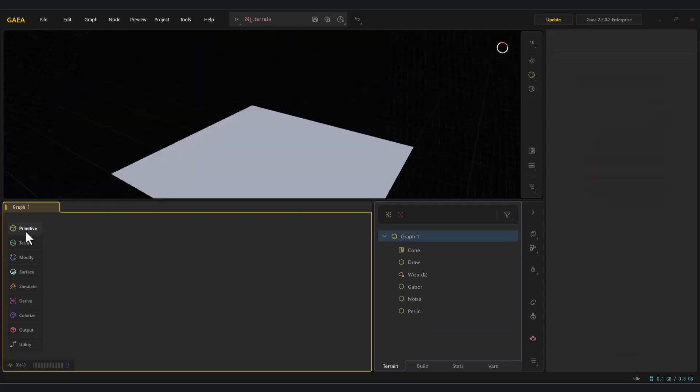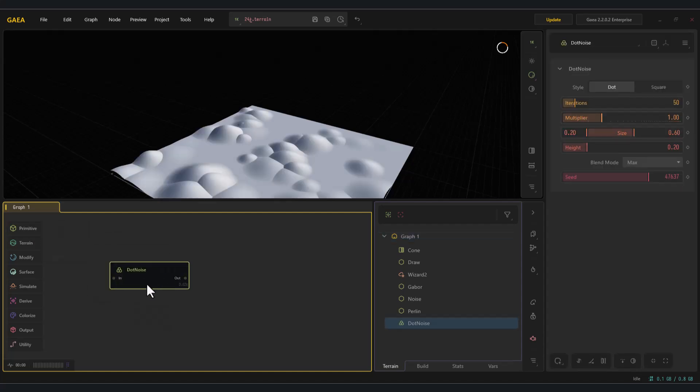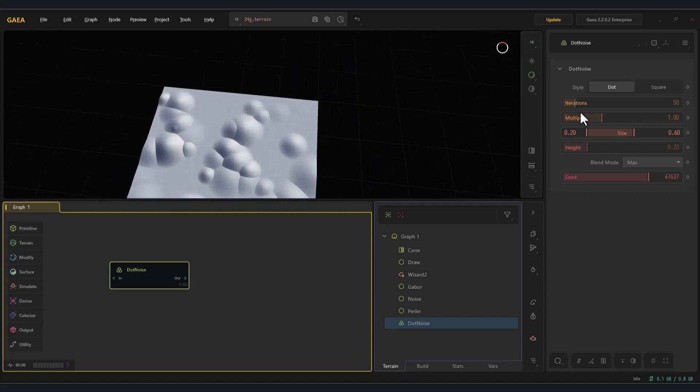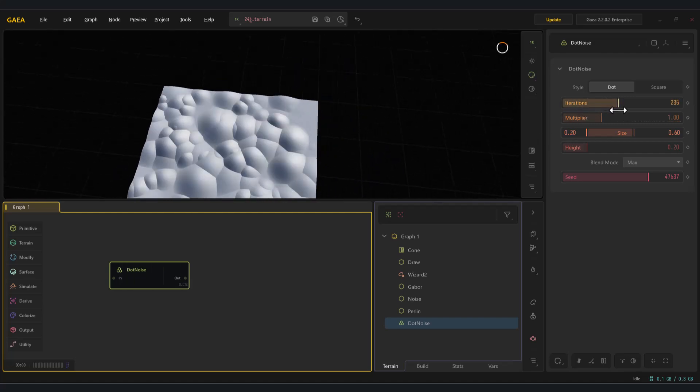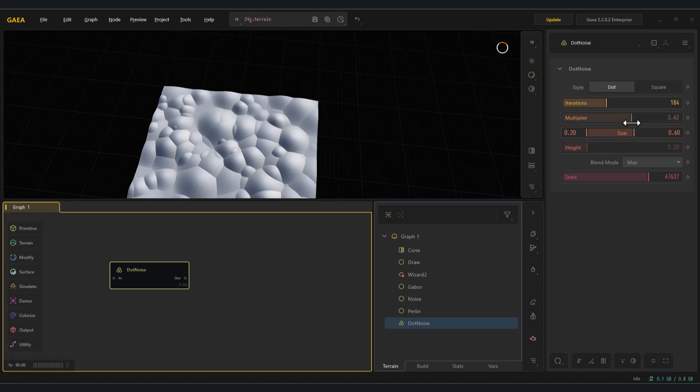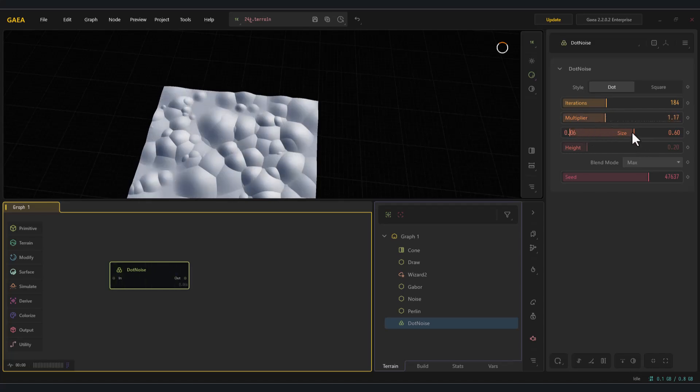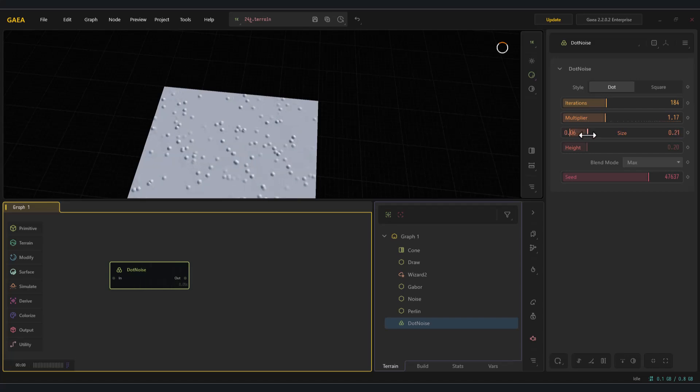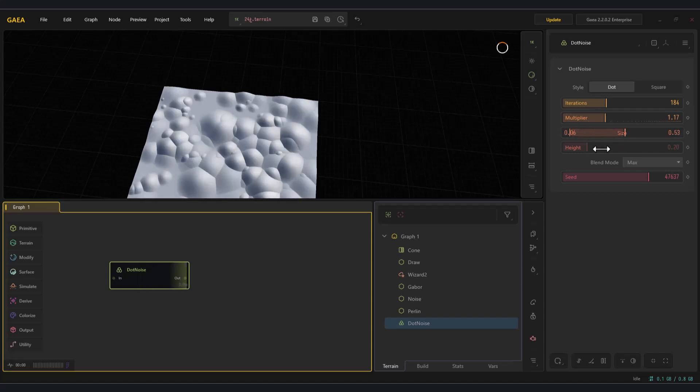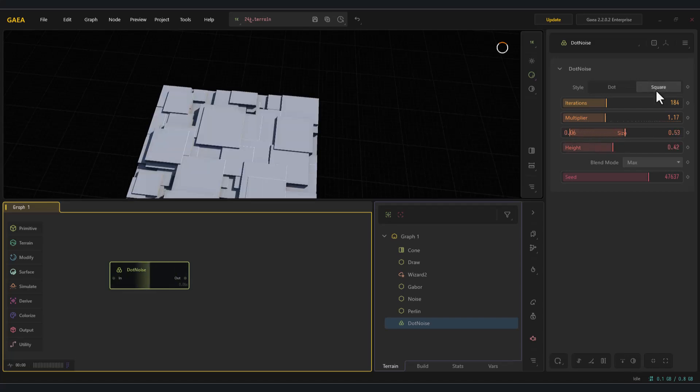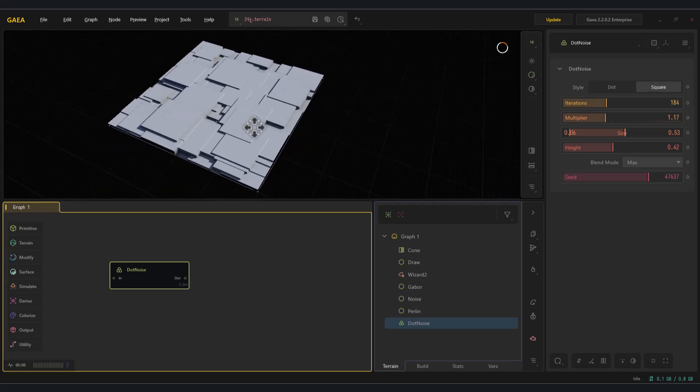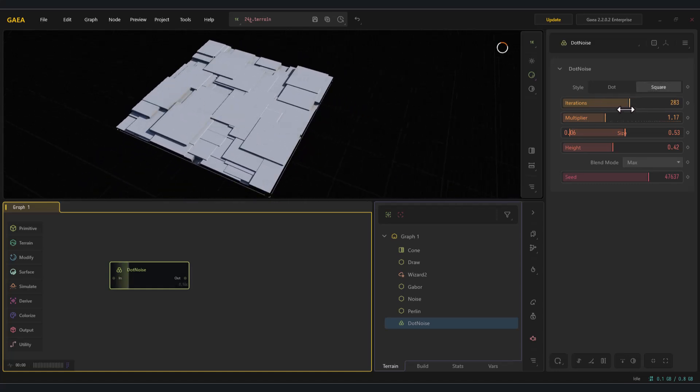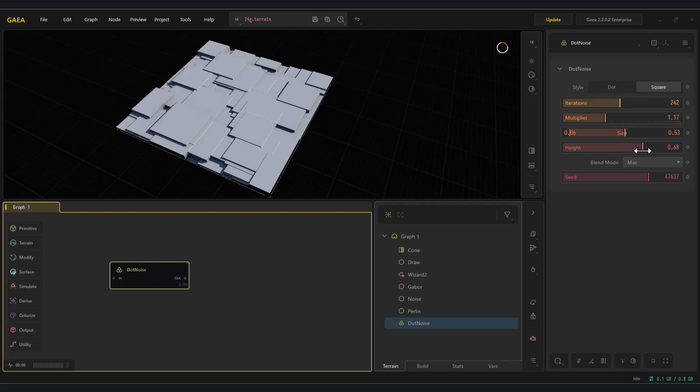The dot noise node. The dot noise node in Gaia creates speckled, grainy patterns that are perfect for fine surface details, sand, gravel, porous rock, or scattered masks. It's usually not used for large terrain shapes, but rather as a detail layer to make terrains more realistic. Another thing you can do with this node is create landscapes similar to Minecraft-style worlds.